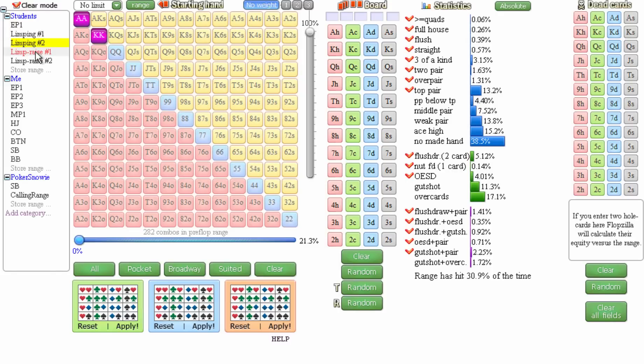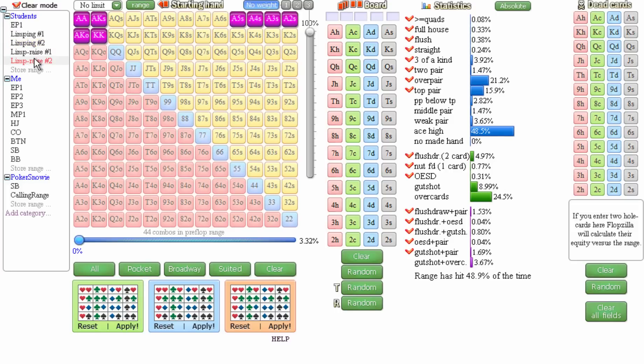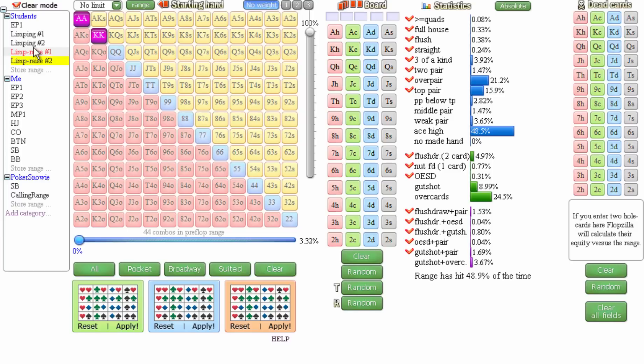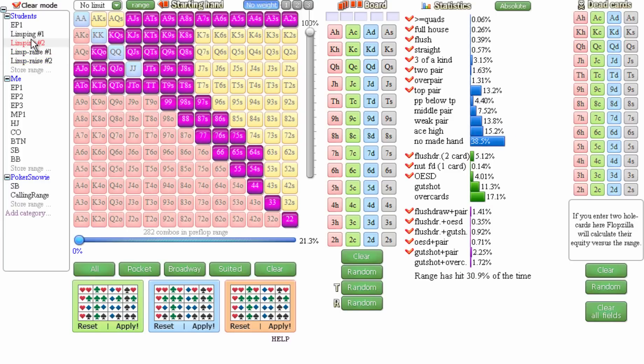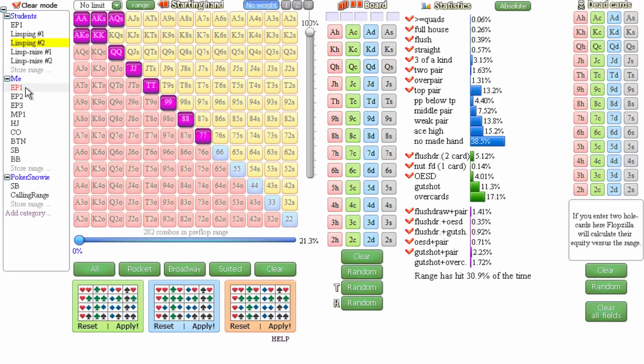Now, other students try to limp raise with maybe aces, kings, and ace king. And then they throw in an occasional bluff with like a small suited ace or a small suited connector. Again, this isn't nearly enough limp raising to balance for all of the other weak hands that they're limping with. So altogether, this is just a terrible range and it's really hard to keep track of. And I don't really think there's even a way that you could balance all of this. You really have to consolidate your whole range into one open raising range and just stick with that.